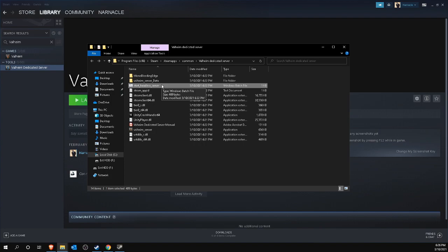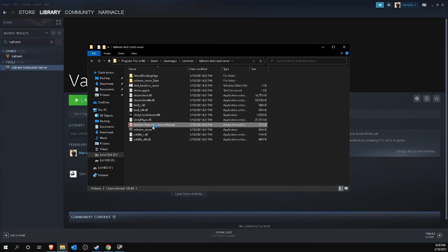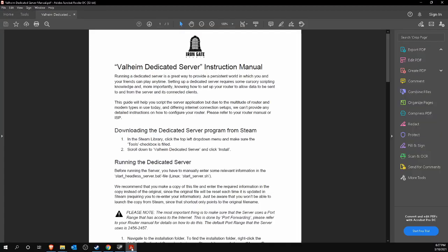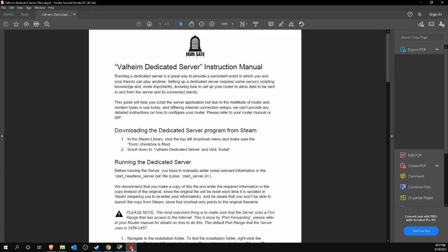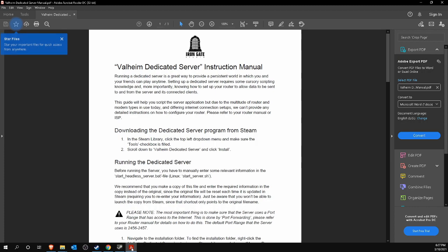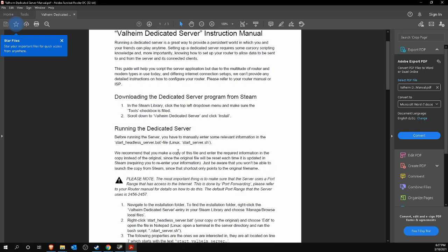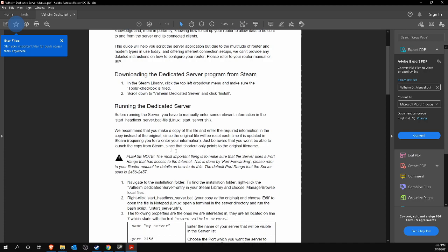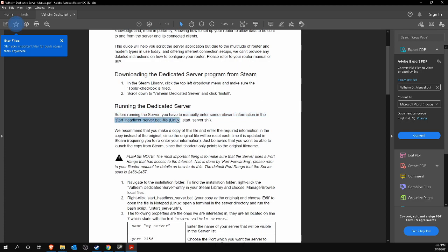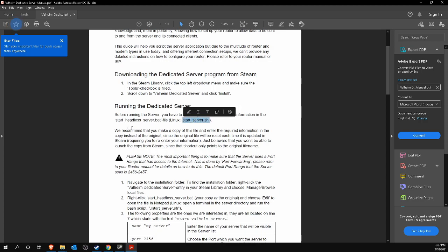You will then end up in the same folder where the Valheim dedicated server is installed. The interesting file found here is the start underscore headless underscore server dot bat file. You start your Valheim server with this file. You will also find a PDF file of the server manual here. Definitely worth reading this moment to familiarize yourself with the Valheim dedicated server. For example, as you can read under the heading running the dedicated server, it is still important to enter some relevant information in the bat file. On Linux, this is the start underscore server dot sh file. And if you want me to do a Linux tutorial as well, leave a comment below.